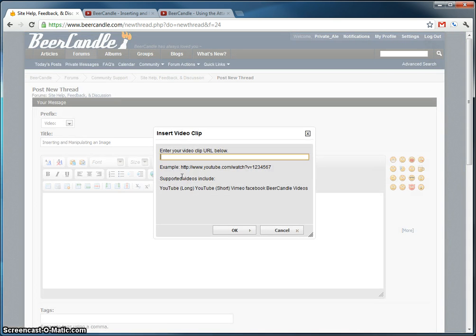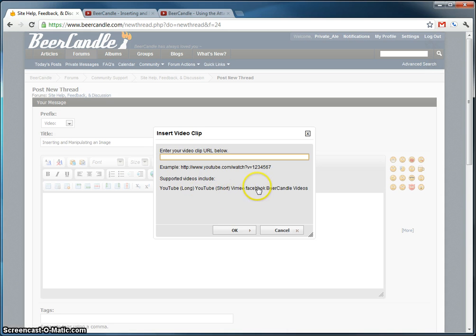It shows you what supported videos are: YouTube, which is a normal URL, the short one, you have Vimeo, Facebook, and then our Beer Candle videos.